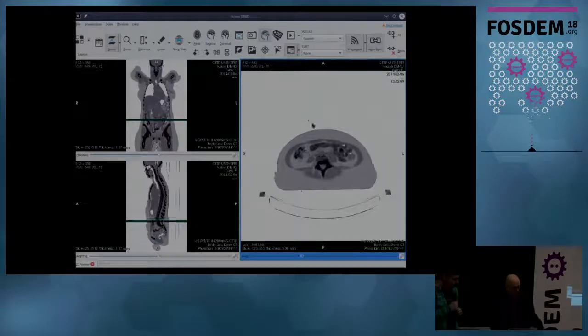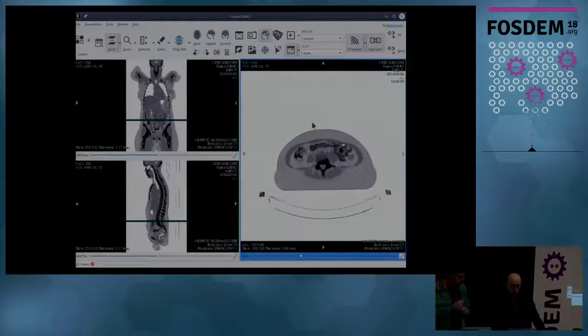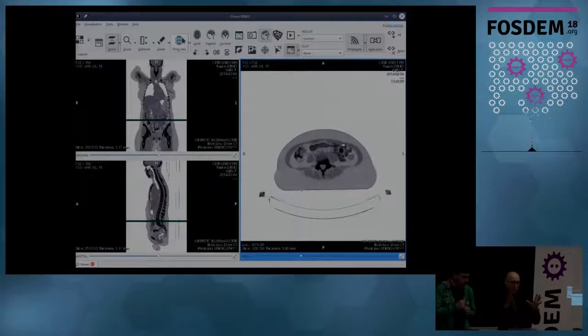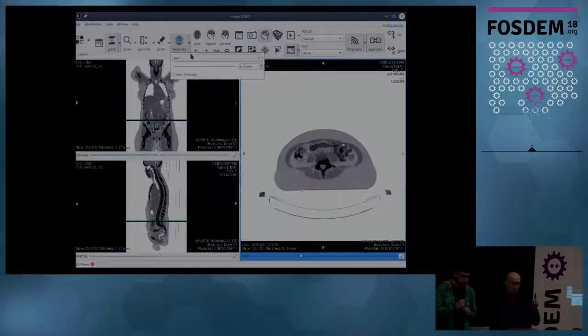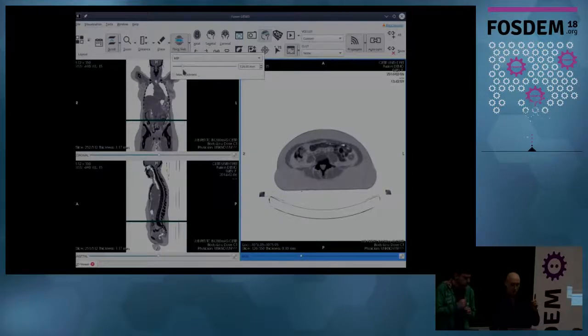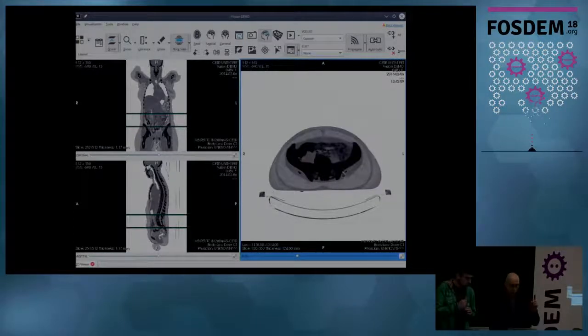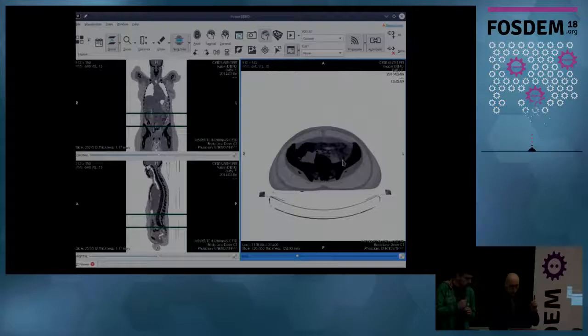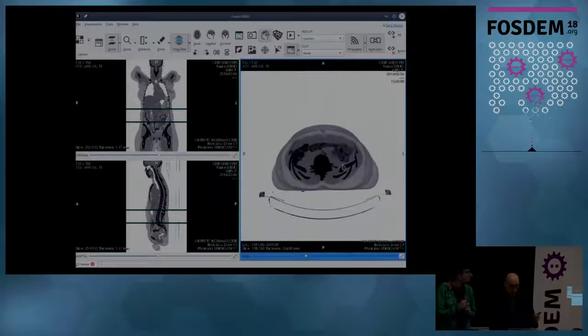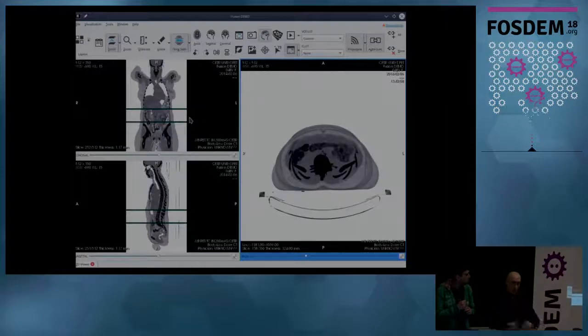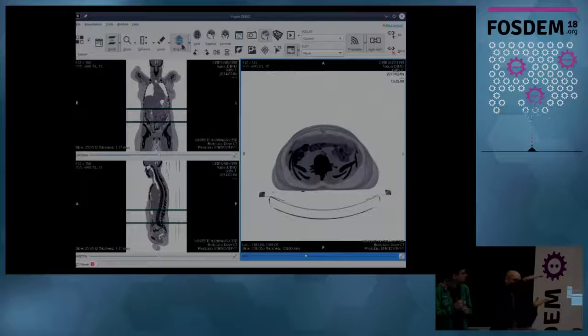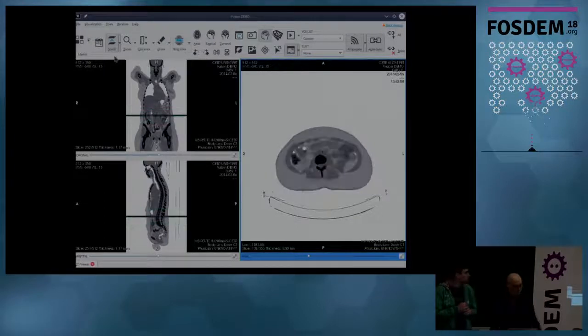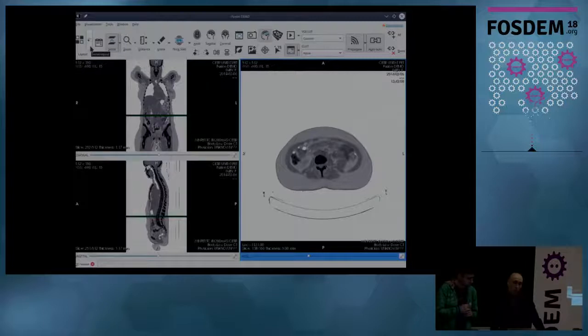What we can do is taking several slices and generate one single image which summarizes them. This is called Thick Slab. So I put, for example, 120 millimeters. And as you can see, now we see the pelvis or the ribs. And we are visualizing this thick block of images. I disabled this because it is quite CPU intensive.